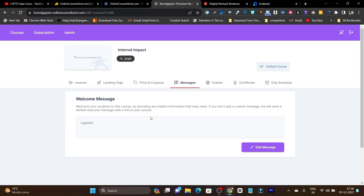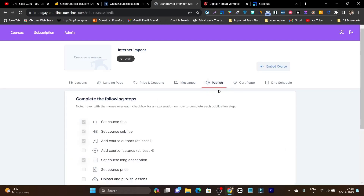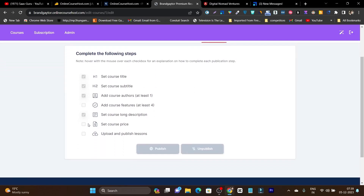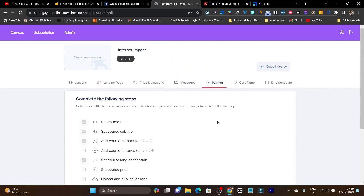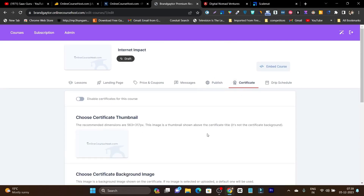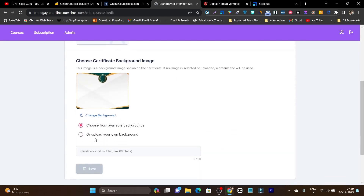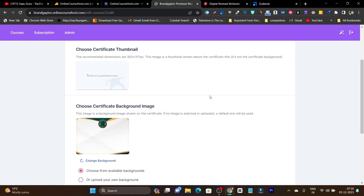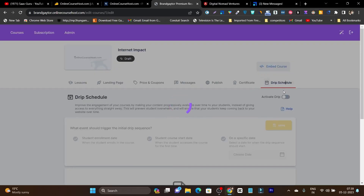In the Publish section, you will get a checklist showing things still unchecked that you need to complete before publishing. Once everything is checked, the Publish button is enabled — this helps you cover all requirements without missing anything. There is also a Certificate section where you can upload your own certificate or choose from available templates, and once a student completes the course they will receive this certificate by email.